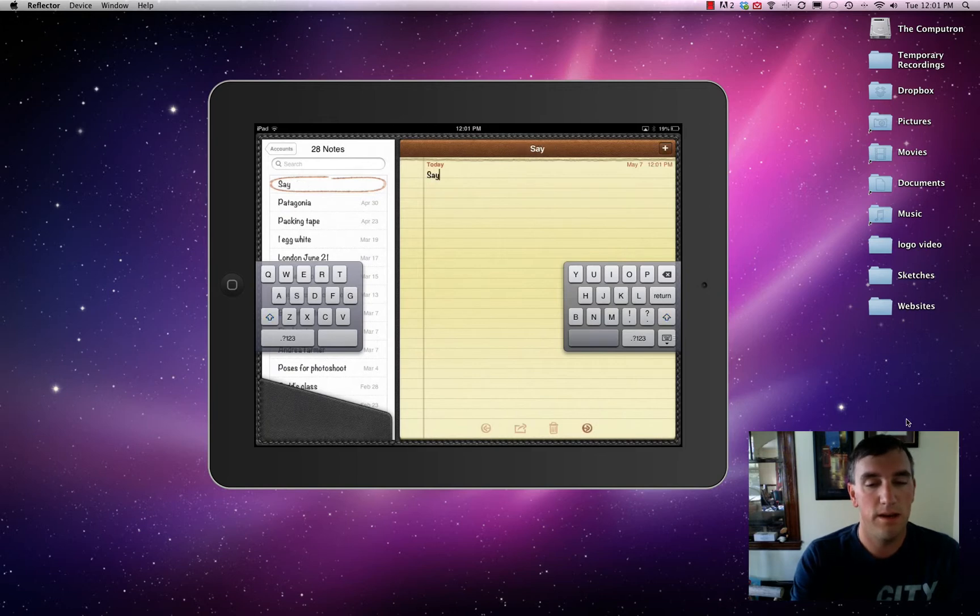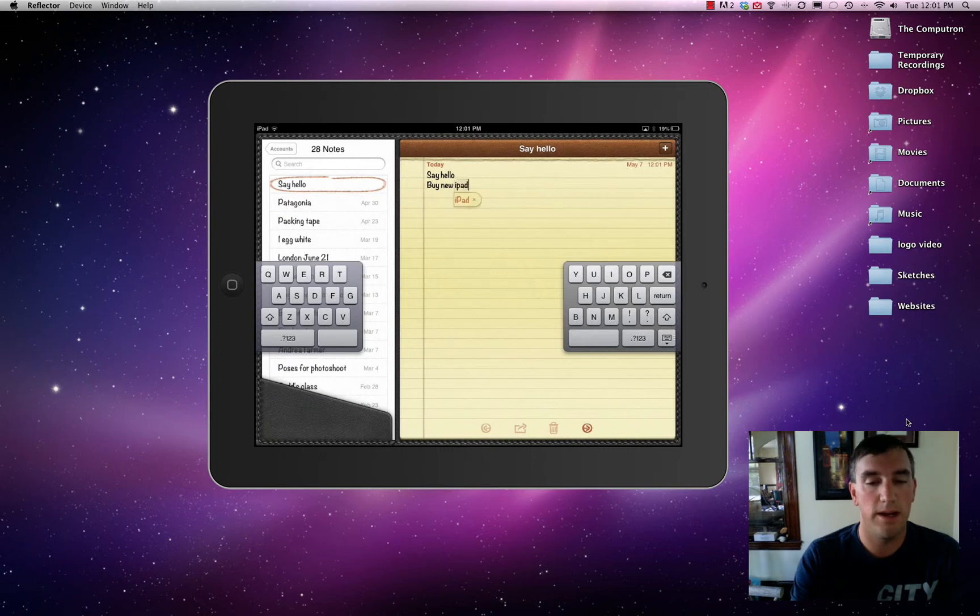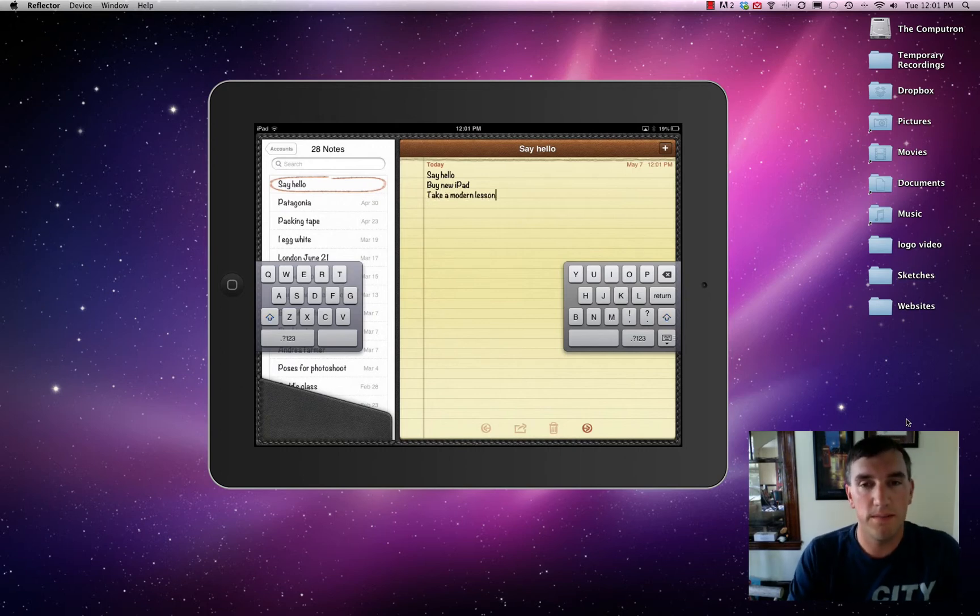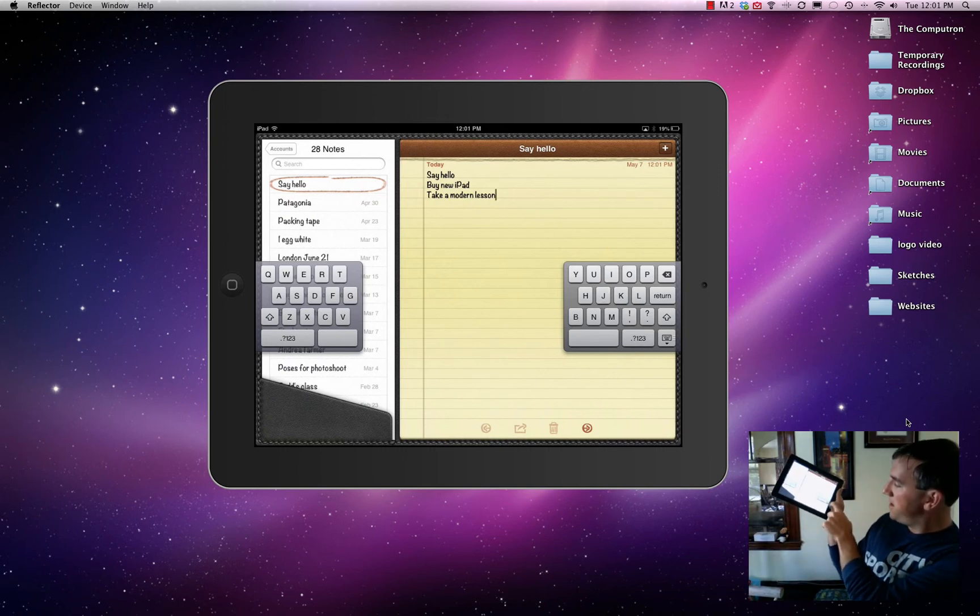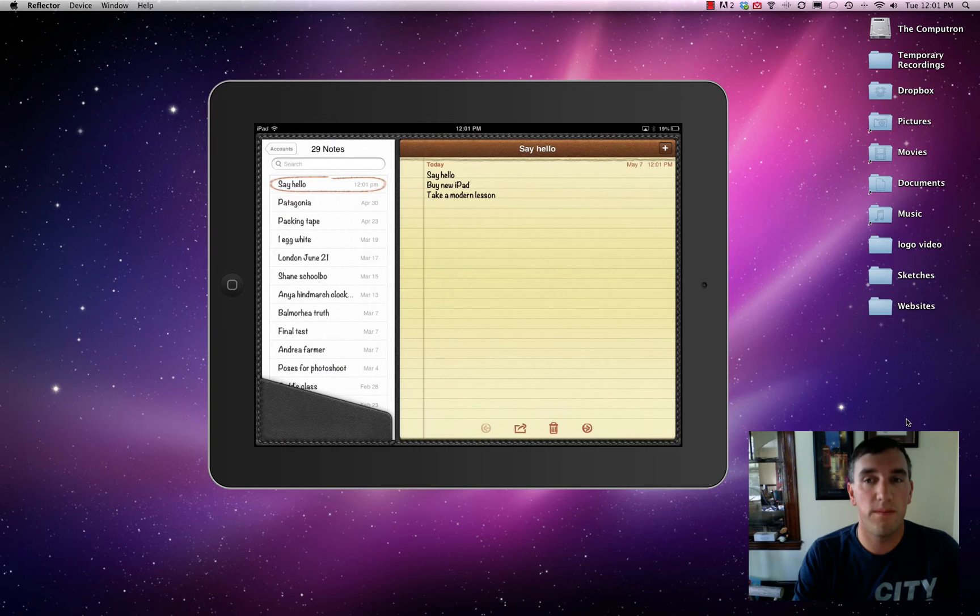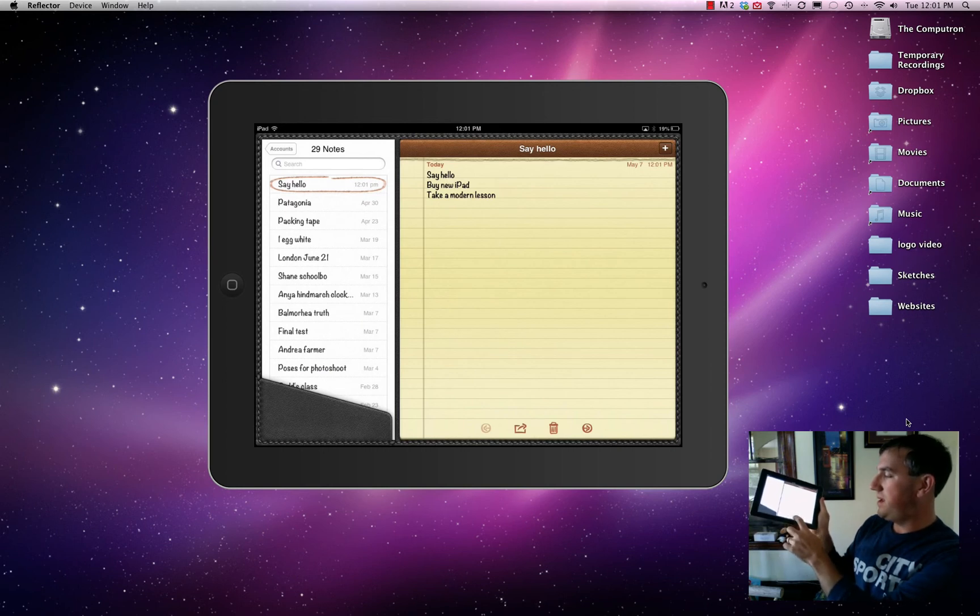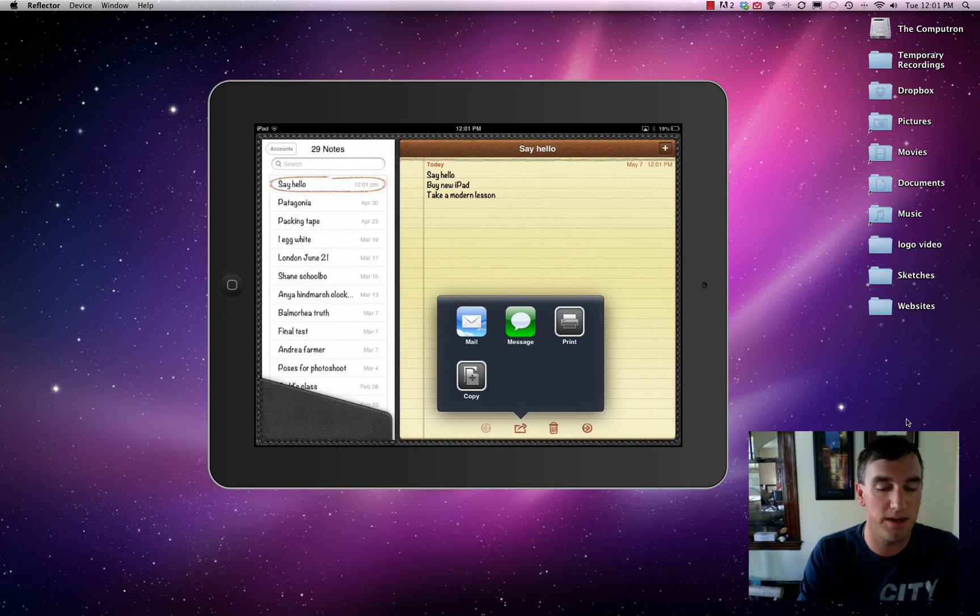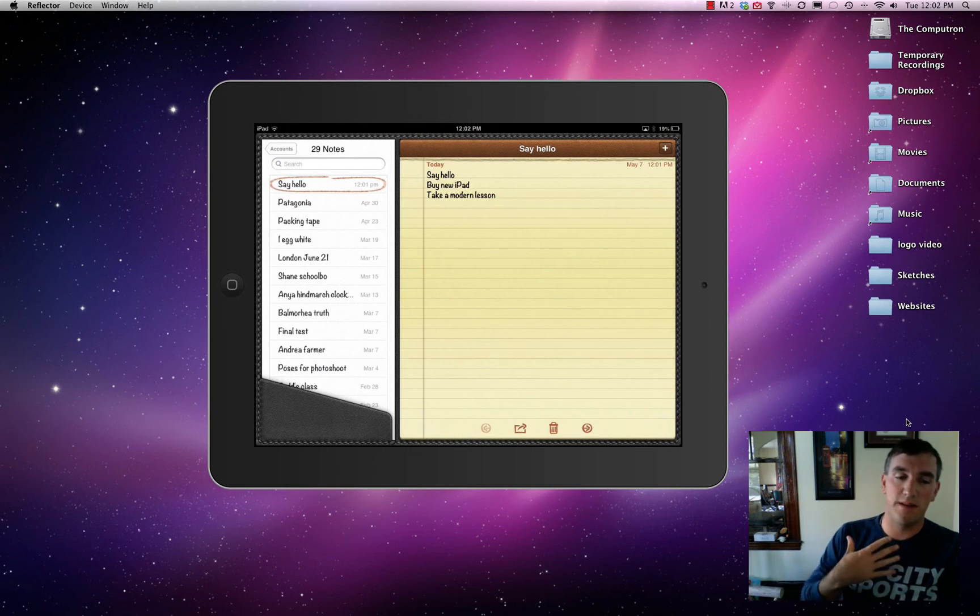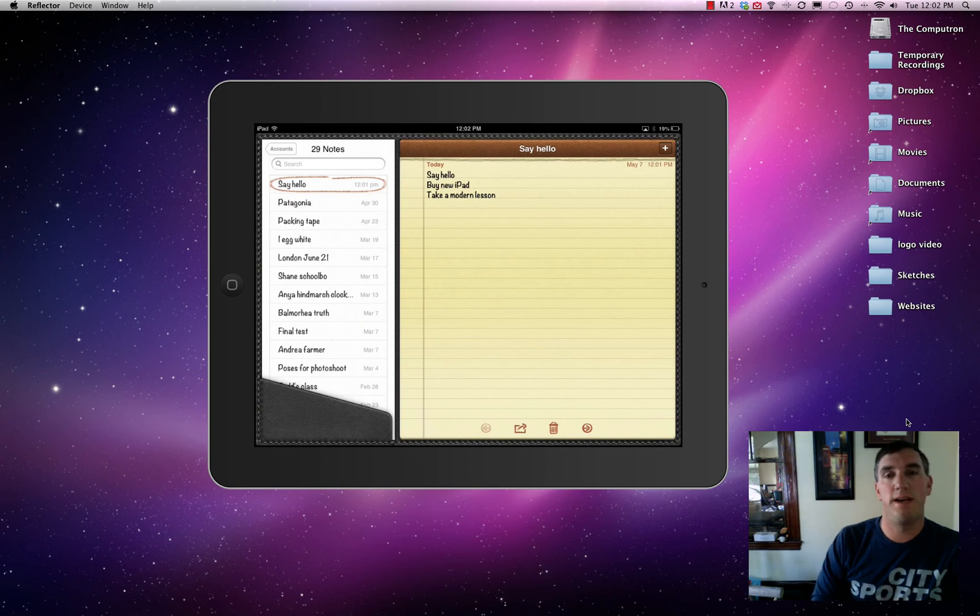So we'll say hello again. But this is a notepad. So we also want to put in some tasks. So we'll say, buy new iPad. Take a modern lesson. Pretty straightforward. You can tap this bottom right button and it'll hide the screen. The best thing about the notepad right now is you can tap the little bottom button right here and that will offer to share. So you can mail yourself the notes, copy, print. You can even text message it right from your iPad to other people. So if your spouse is at the food store and you want to make the grocery list while they're driving there, you can do that and then text it right to them.